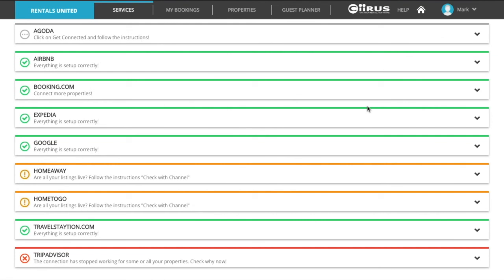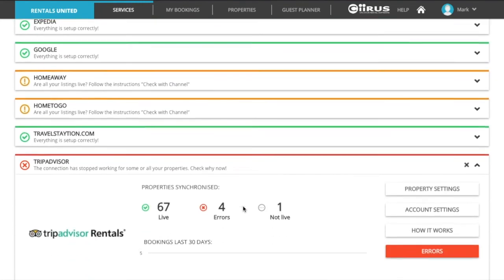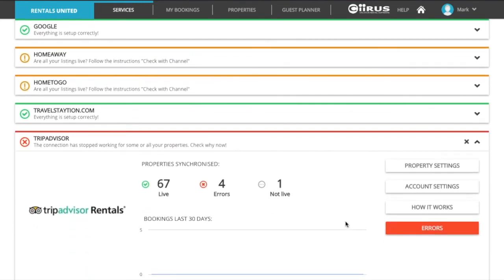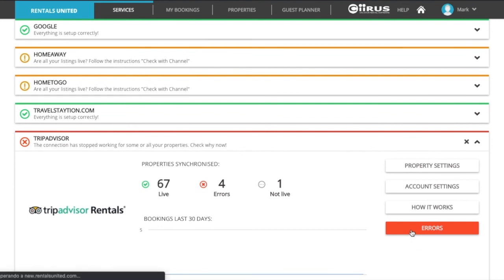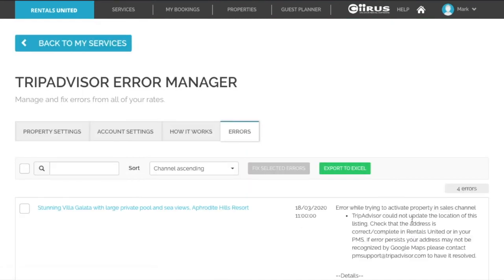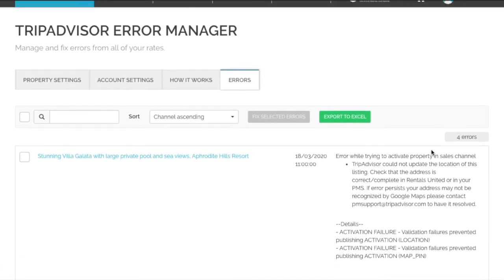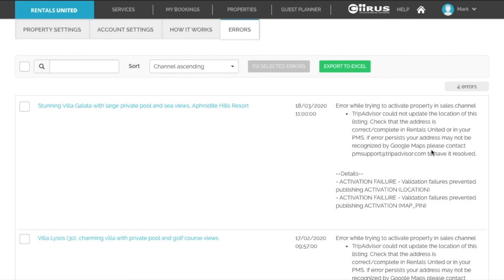Red color means that there is an issue with one or more of the listings. Click on the sales channel and click on the error tab. Here you will receive more information about the errors and you must follow the instructions in order to solve the error.